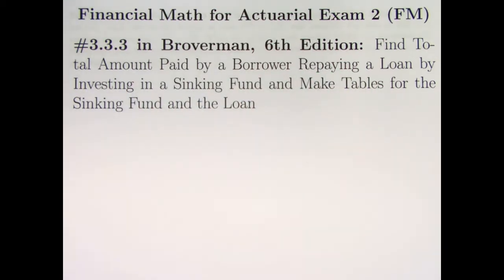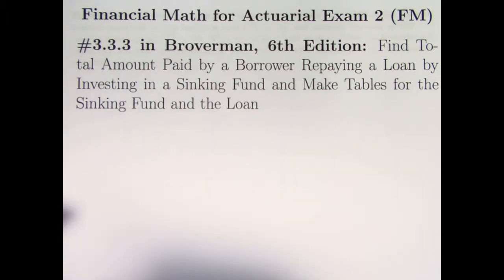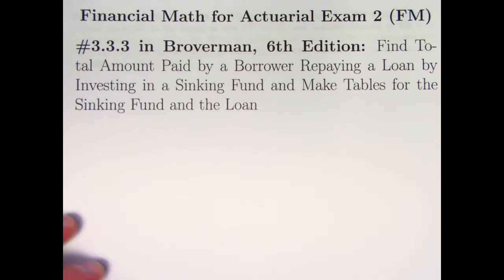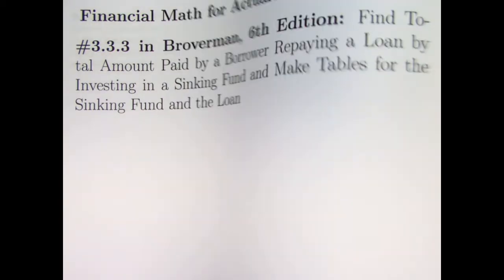Also, like in the last video, I want to do a second part where we look at using a spreadsheet to make tables to see how the loan is being amortized and to also see how our sinking fund is growing over time. And we'll actually try to solve the problem with the spreadsheet as well.